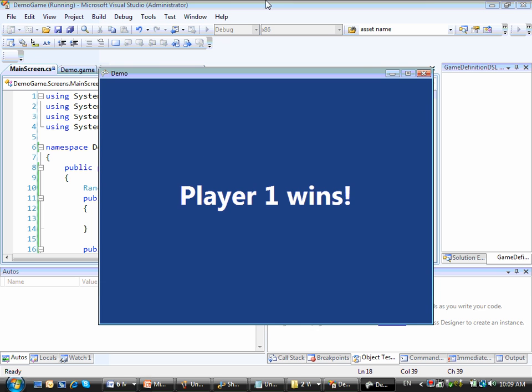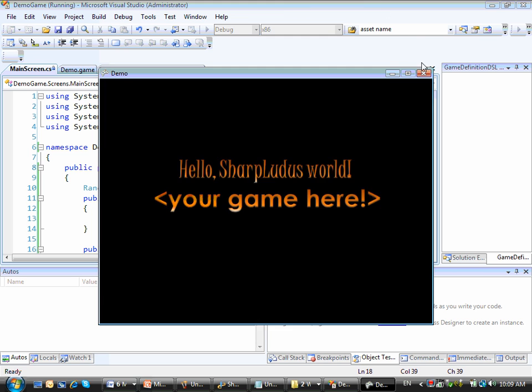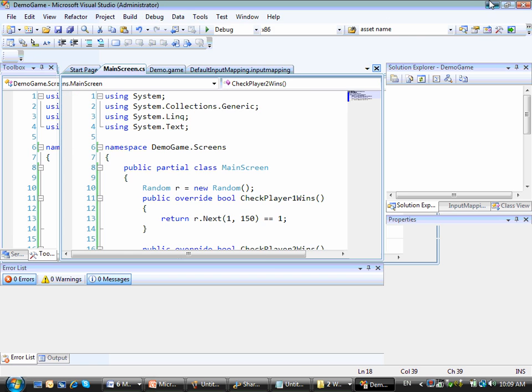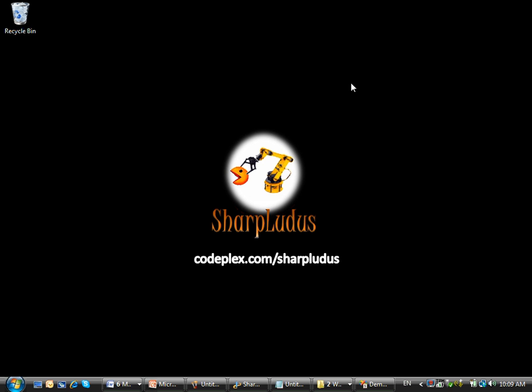So this is it. This was a demonstration for the Sharp Lotus. For more information you can go to codeplex.com slash Sharplotus. Thank you.